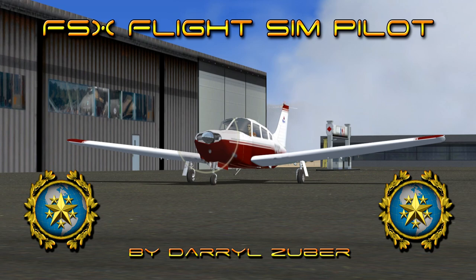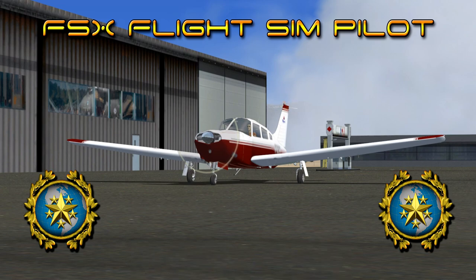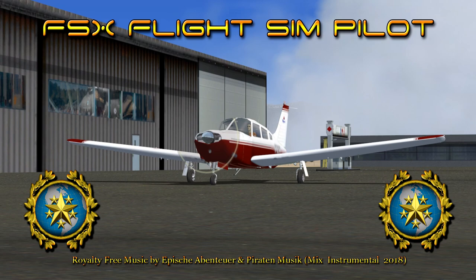November 1927 Hotel is departing Talos Regional Airport, Talos, New Mexico, USA. Arriving Battle Mountain Airport, Battle Mountain, Nevada, USA. Royalty Free Music by Apish Aventoyer and Paradan Music, Mix Instrumental 2018.